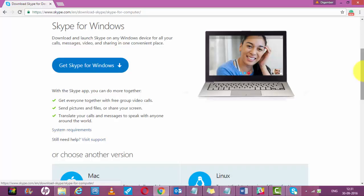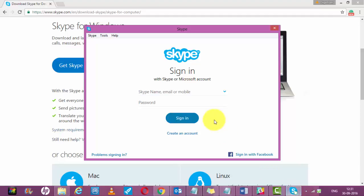Once installation is complete, you have to open Skype like this. You will see a window of Skype like this. If you have a Skype ID, you can directly login to Skype using the username and password you have.